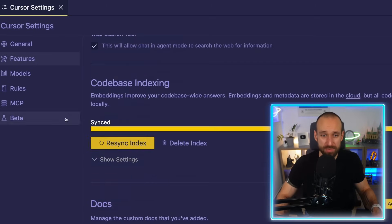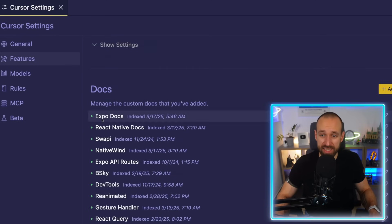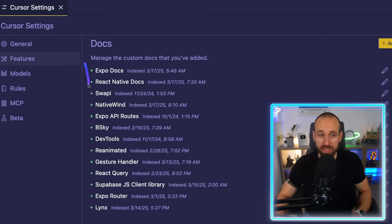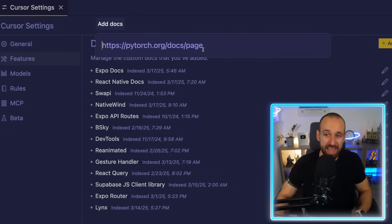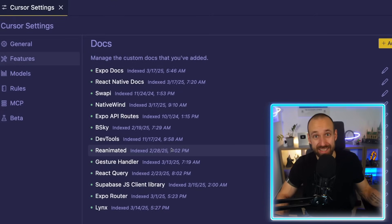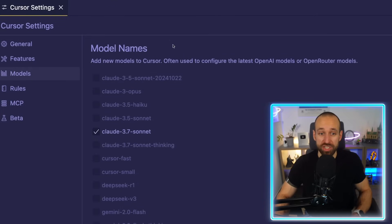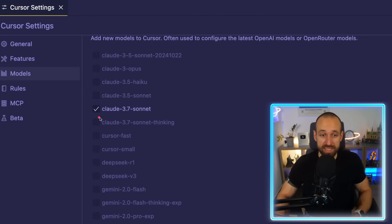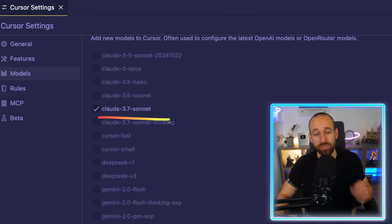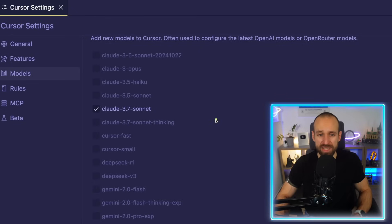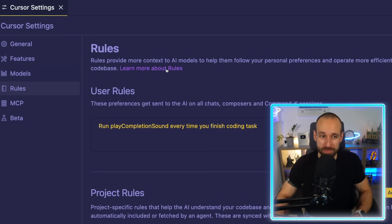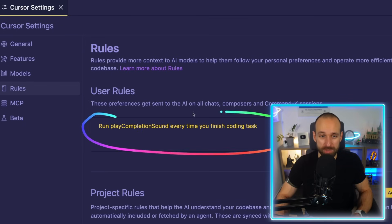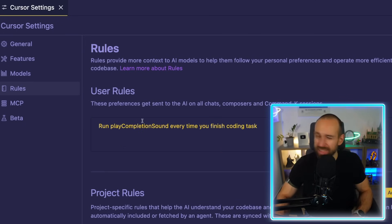I've also added a couple of custom docs. For example I use a lot of Expo and React Native, NativeWind, and I like to add new docs — even for newer frameworks like Links. You can add a doc page and it will be indexed and used in Cursor for completion. The only model I currently have selected is Claude 3.7 Sonnet, which has given me absolutely the best results. Sonnet Thinking wasn't working too great for me.